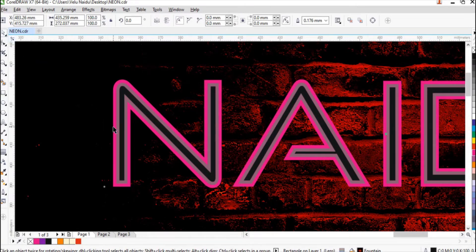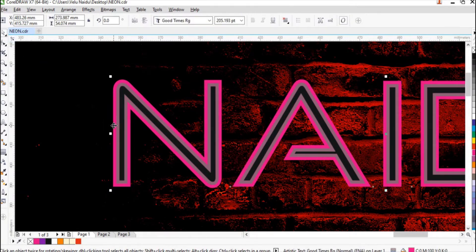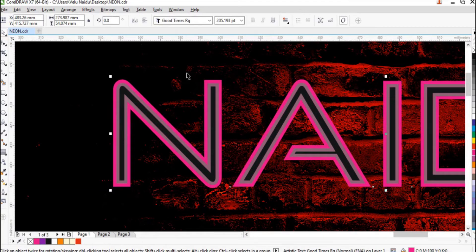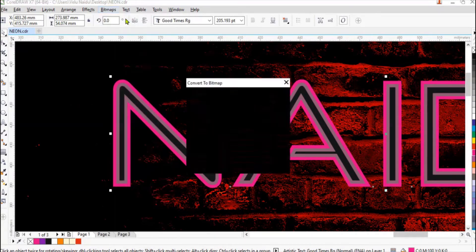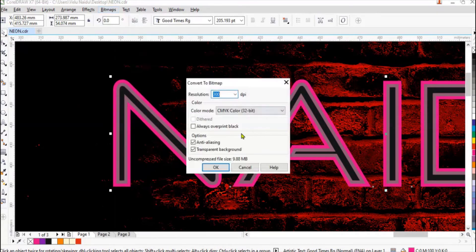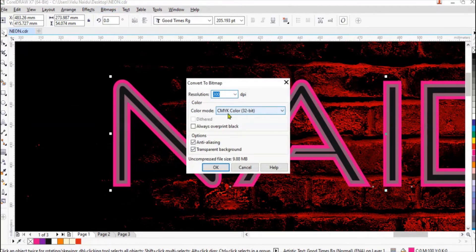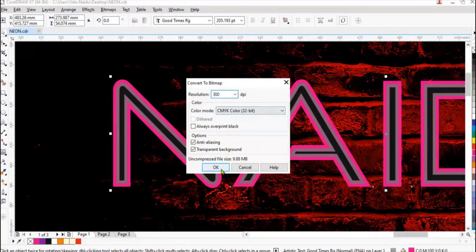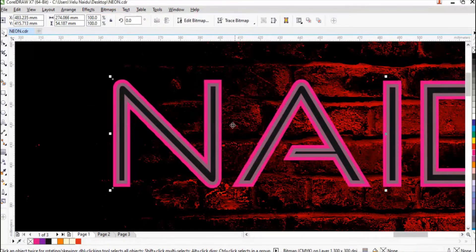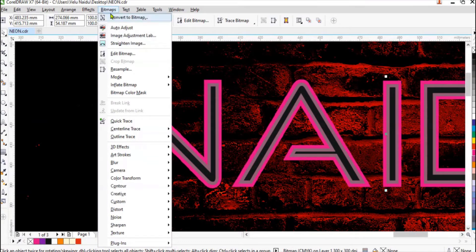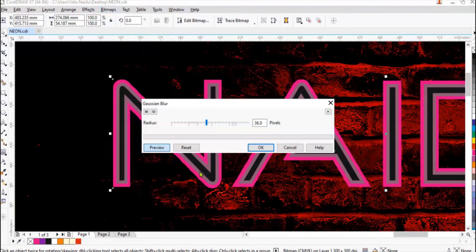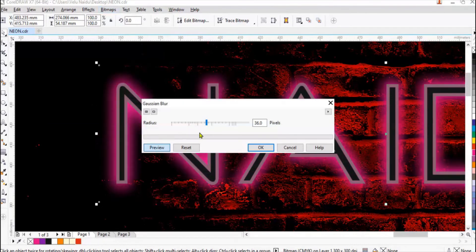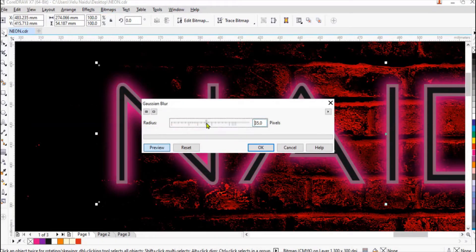Click on the outer line. Convert to bitmap, 300 DPI, click OK. Again bitmap and Gaussian blur. You can adjust it to 40 pixels so that it gives a good effect.